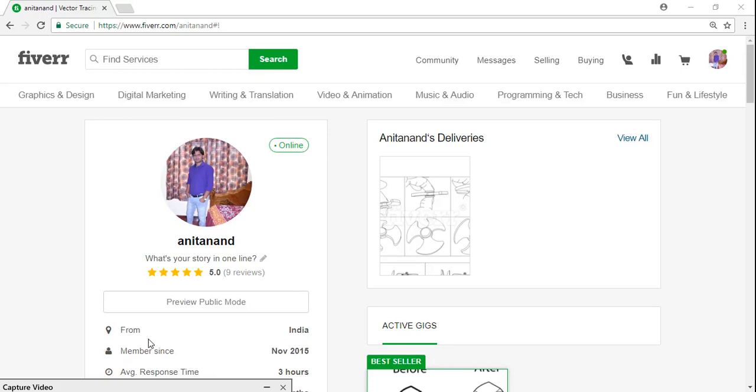Hey guys, welcome back. In this video I'm going to tell you about Fiverr, how to cancel your order on Fiverr that you have already got. First of all, I will suggest you if possible do not cancel your order.